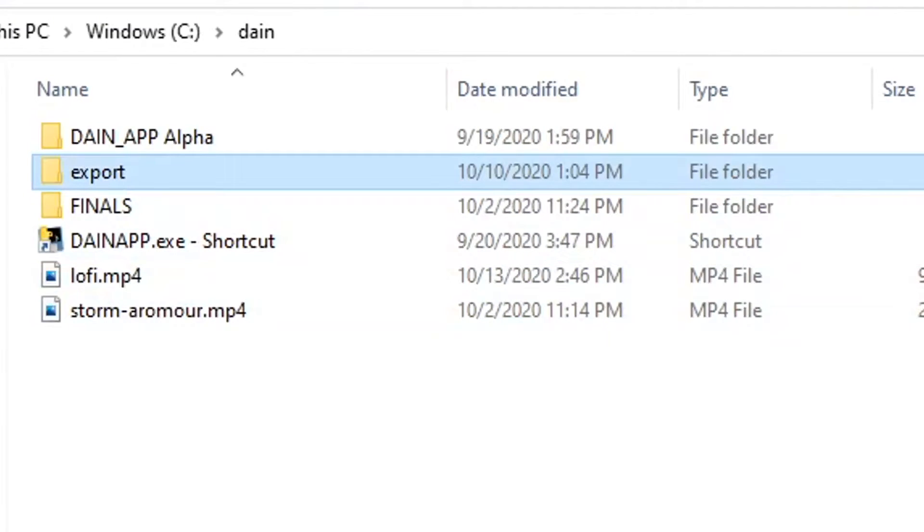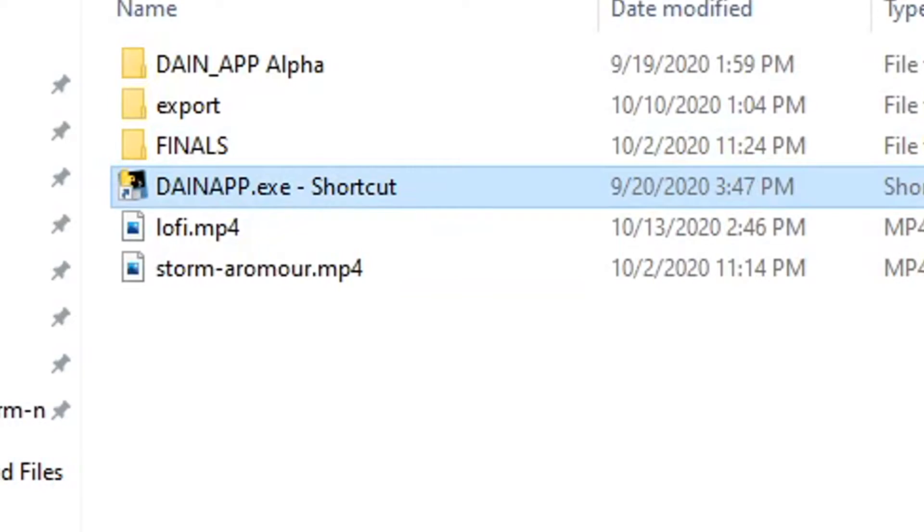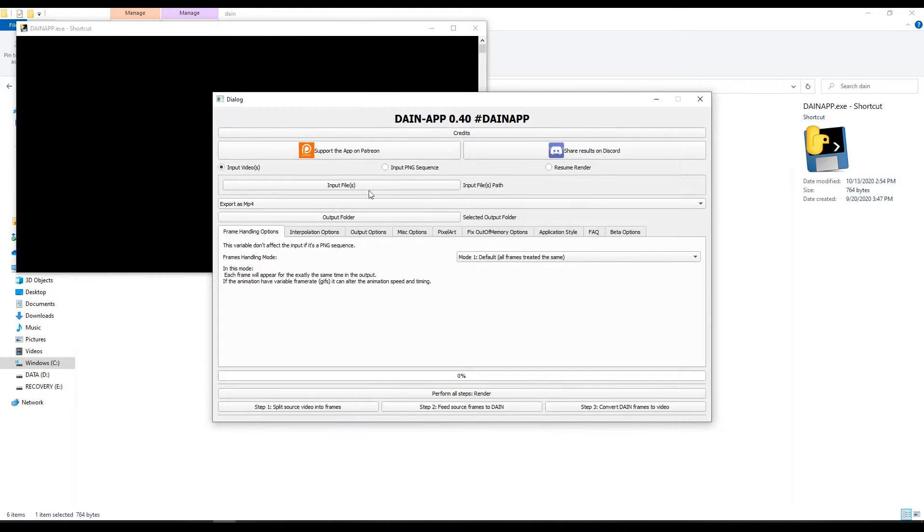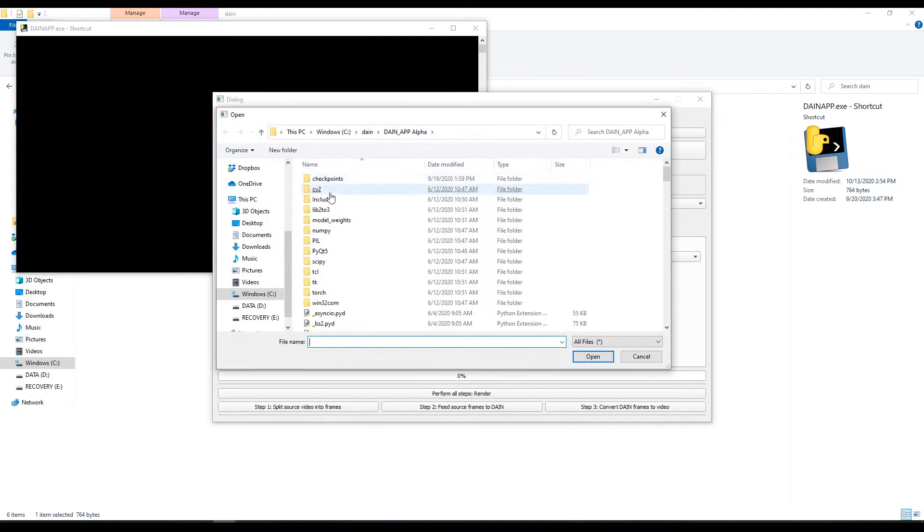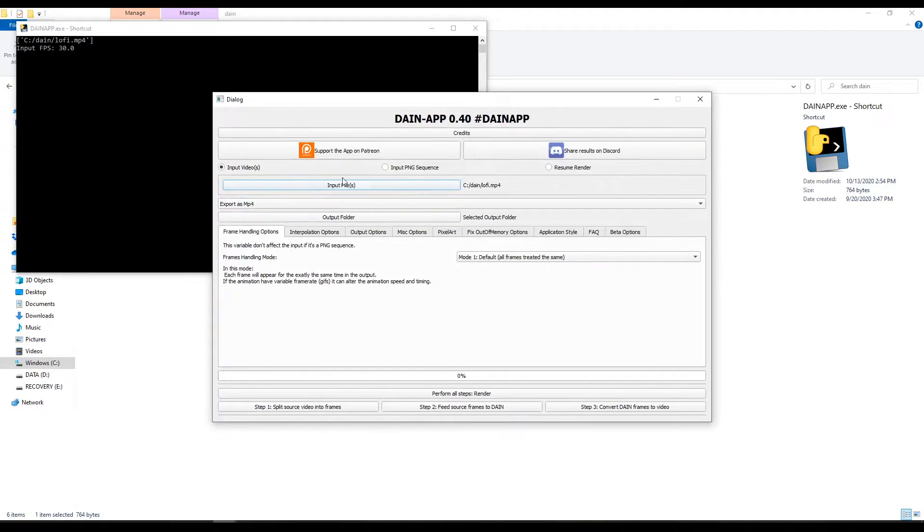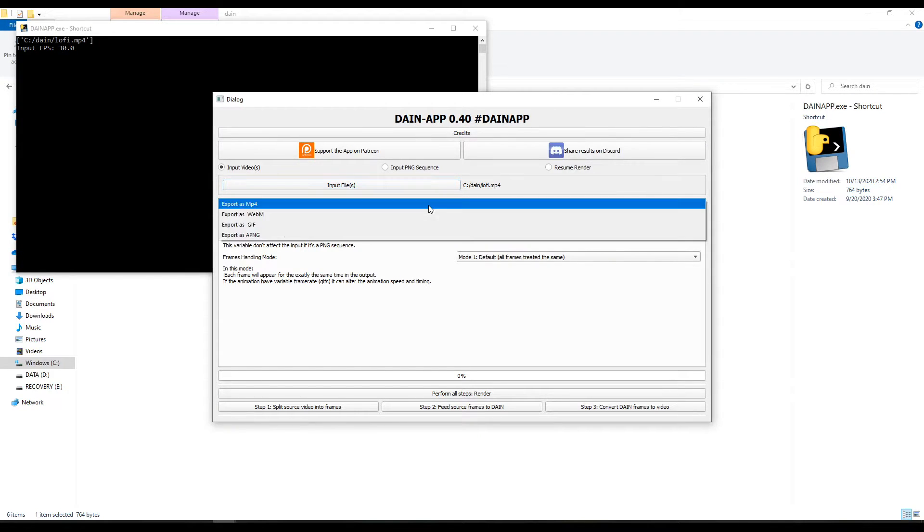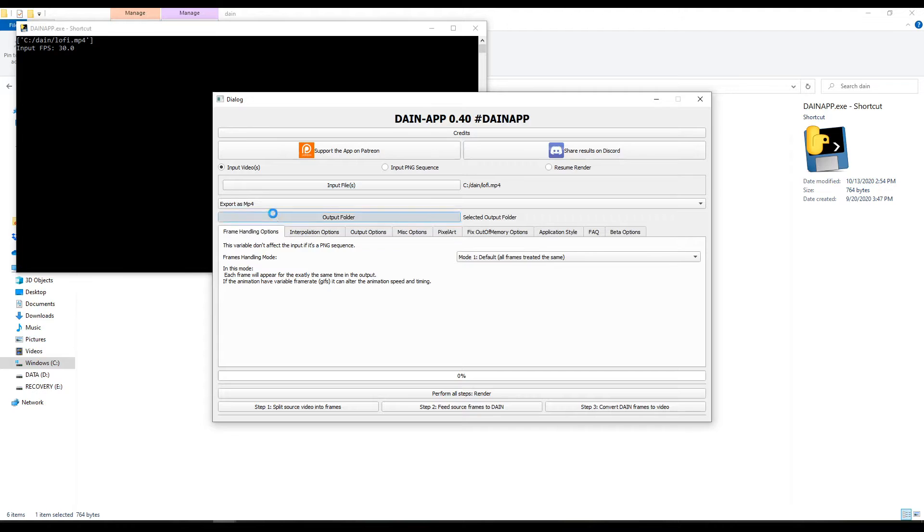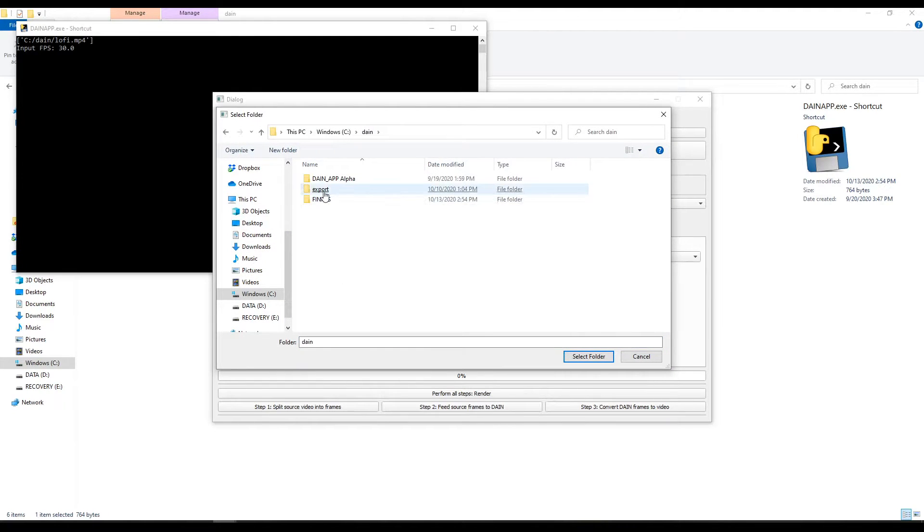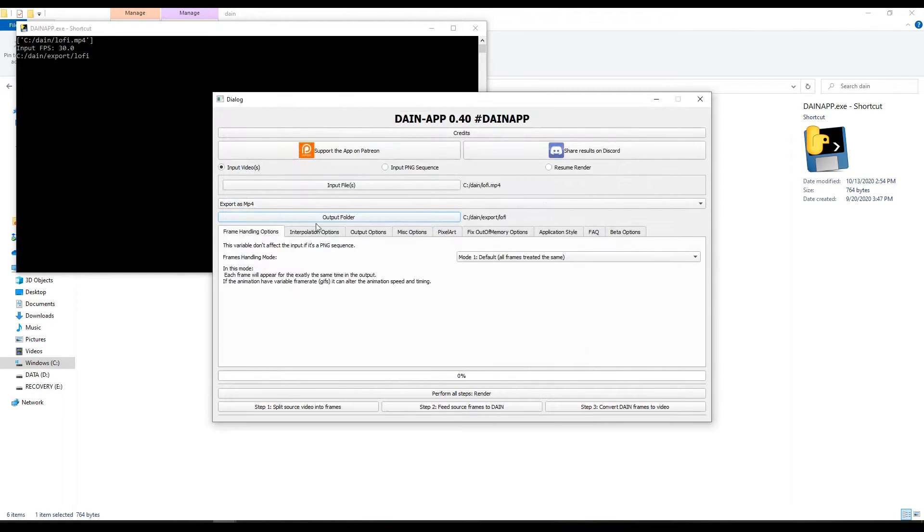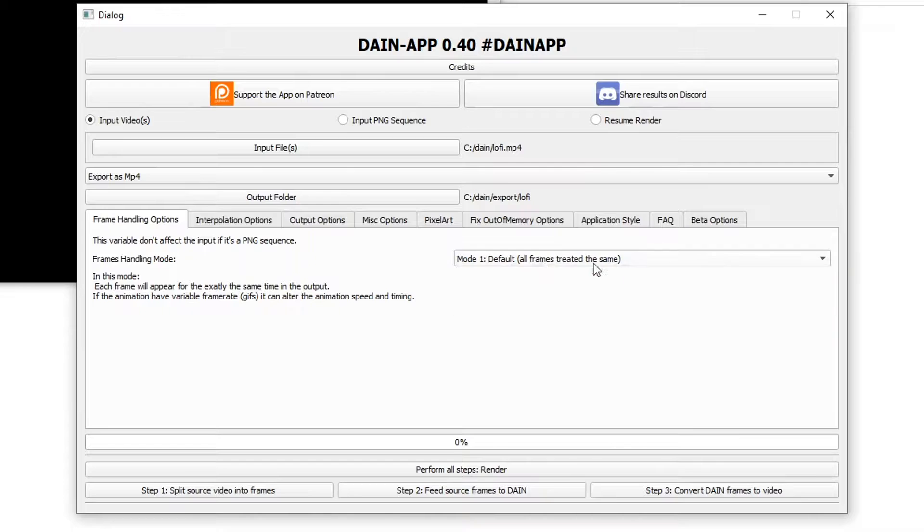So what we're going to want to do is open the Dain-App. It's going to open this console here but it'll also open this window. We're going to input file Dain. We're going to find lofi.mp4. You can also use a PNG sequence but I've never been successful with that, so I just use mp4 files. I'm going to export it as mp4. I'm going to output folder, I'm going to go to export, I'm going to make a new folder and call it lofi.